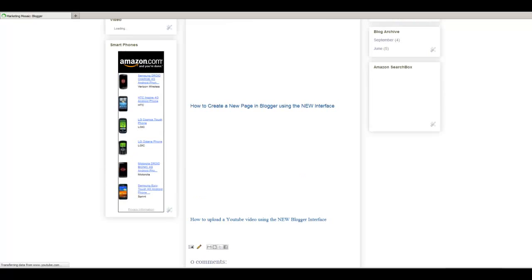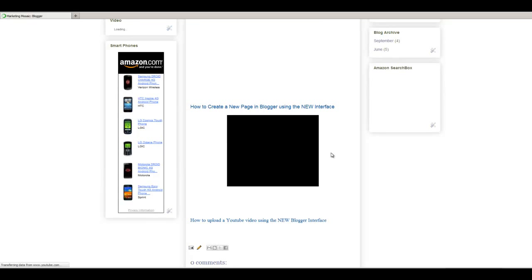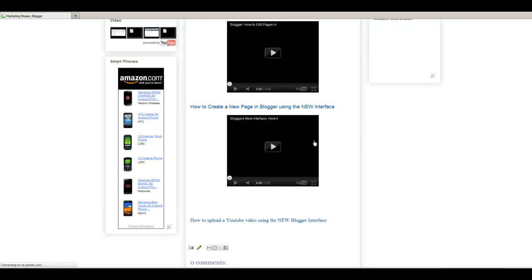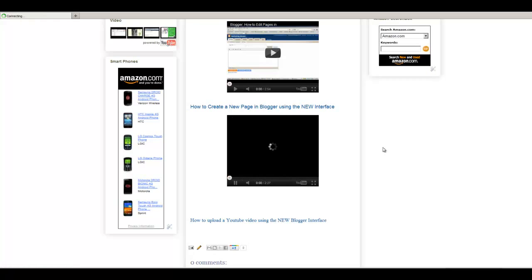And there's a second video on how to create a new page in Blogger using the new interface. This is the video that I just put in there. And it plays.